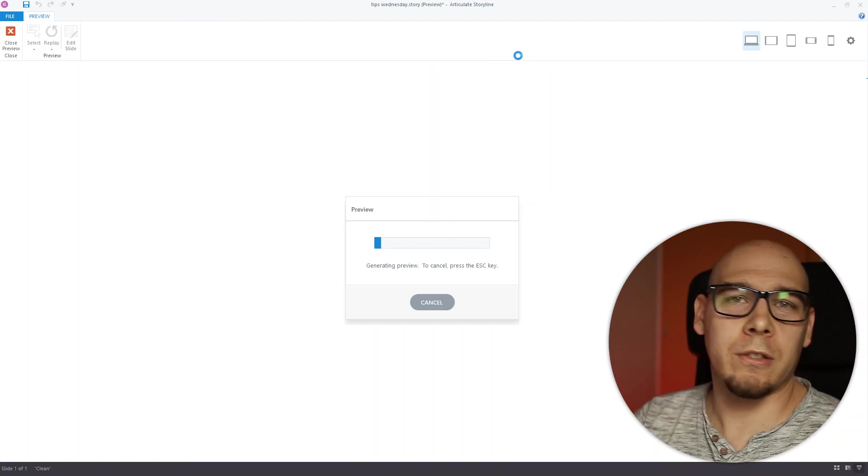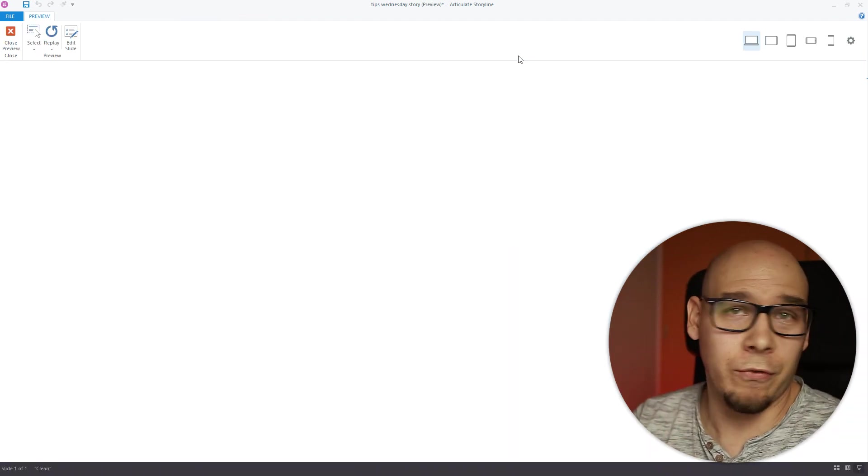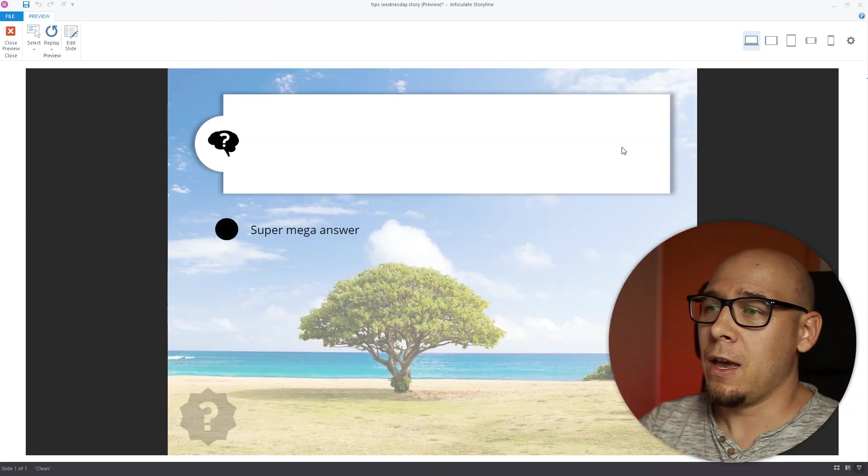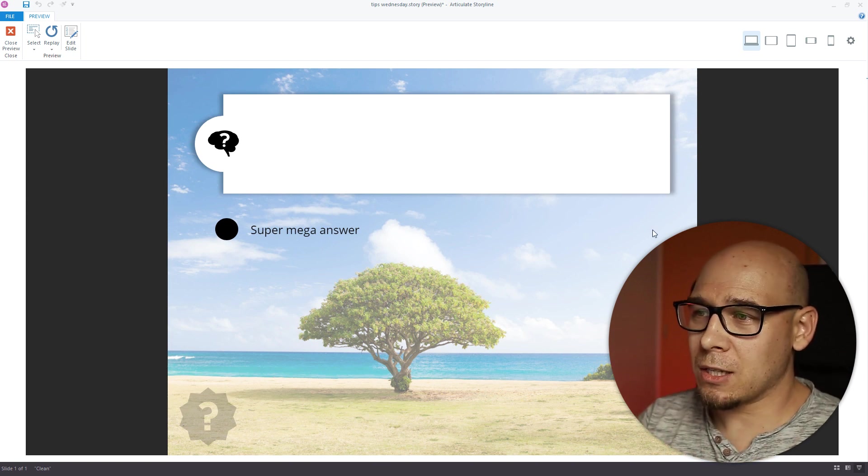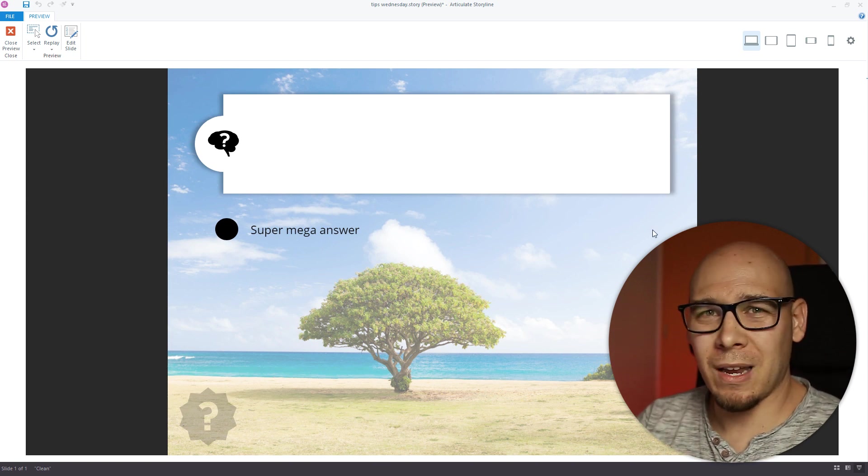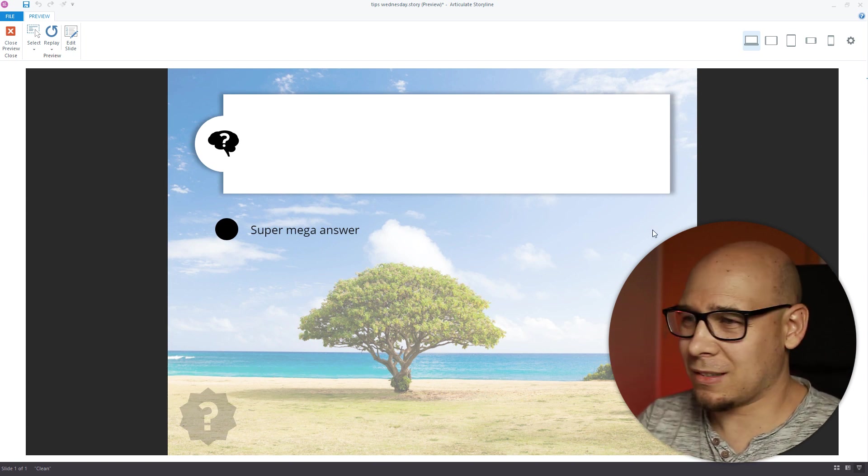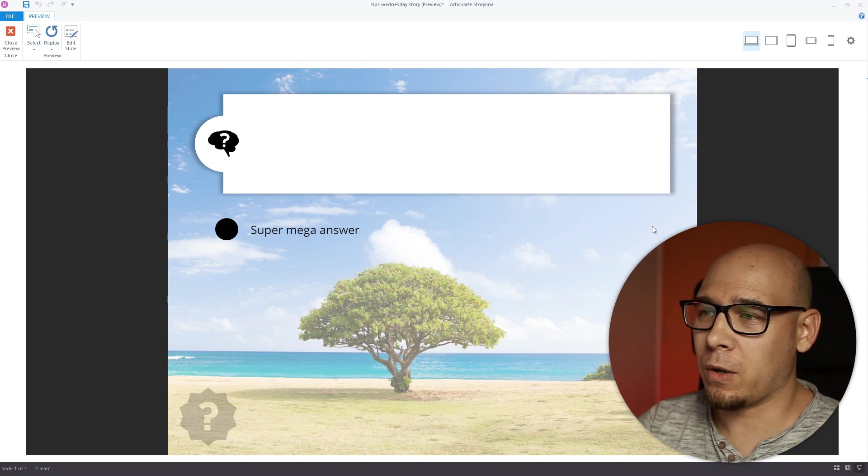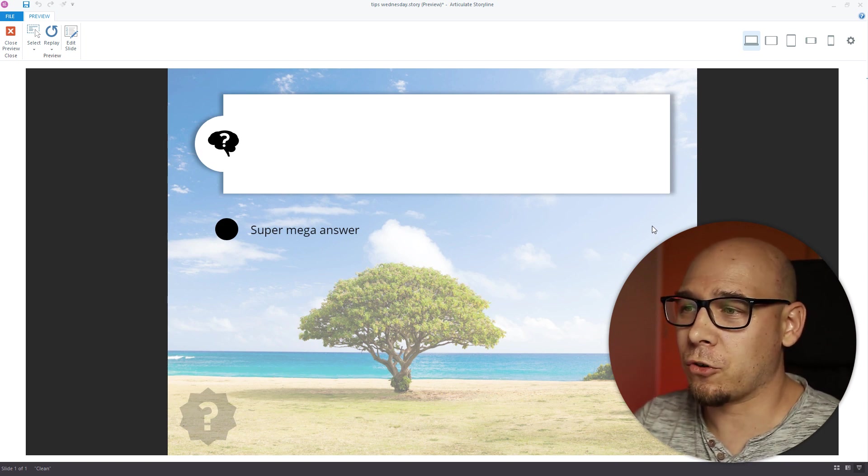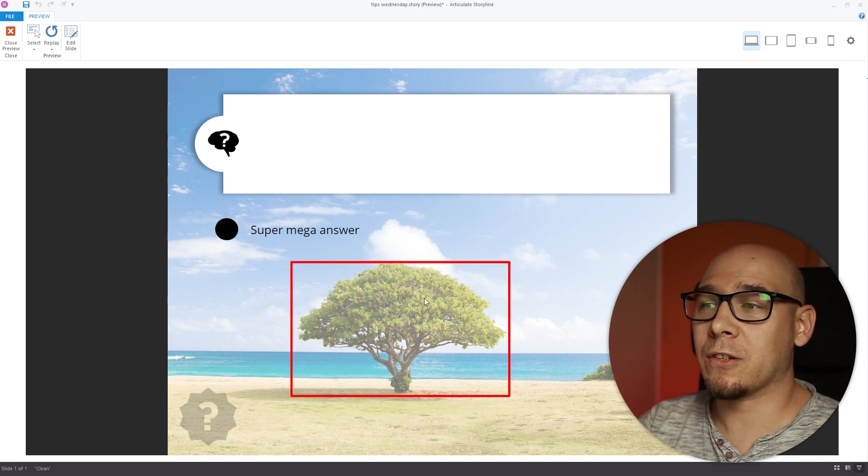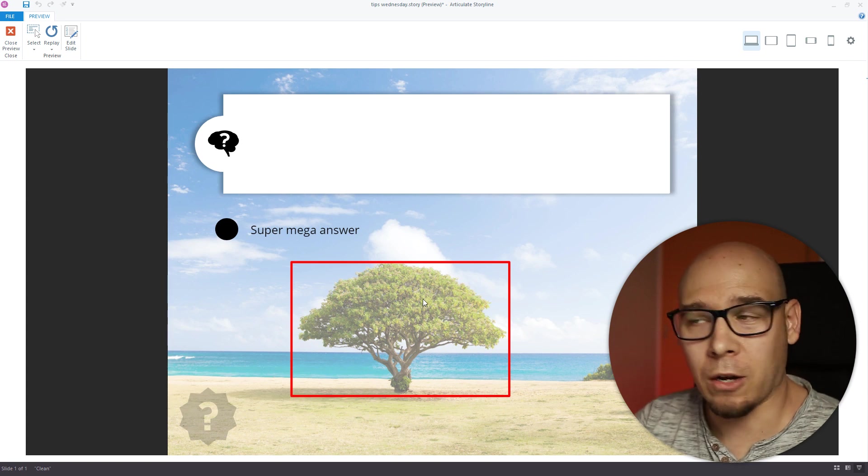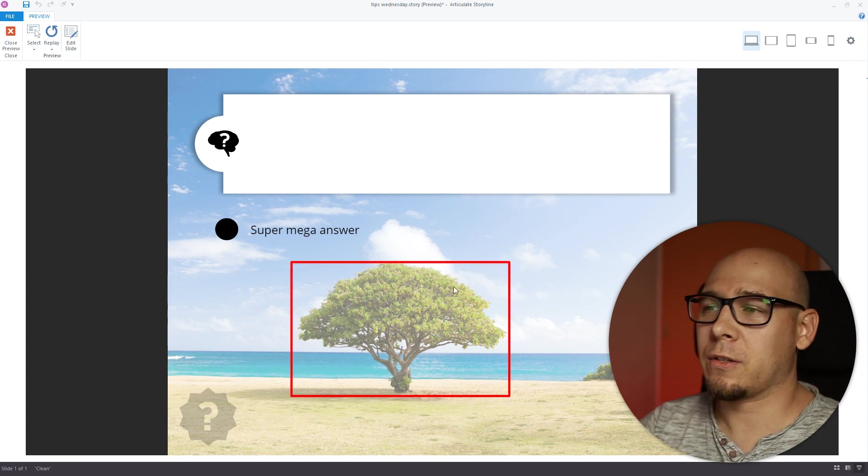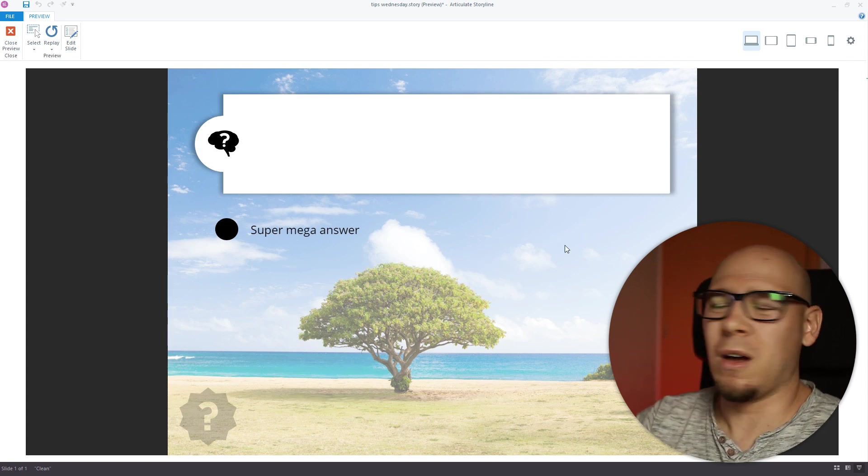So maybe you have an instruction somewhere, just like click on a tree to find out more, something like that. The image is nice, nothing is in the way, it doesn't clash with anything. But when the user hovers over it, it's clearly visible what you can click on.